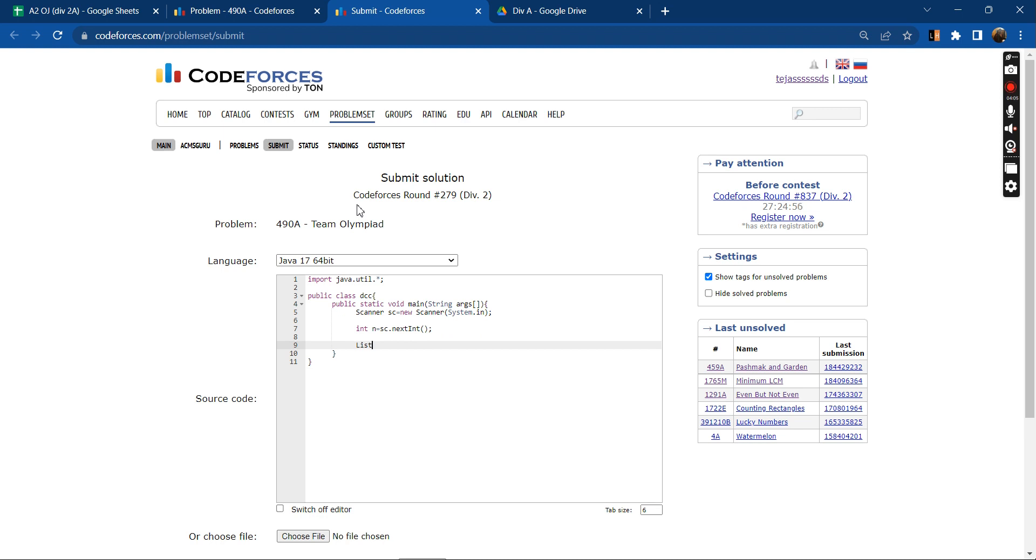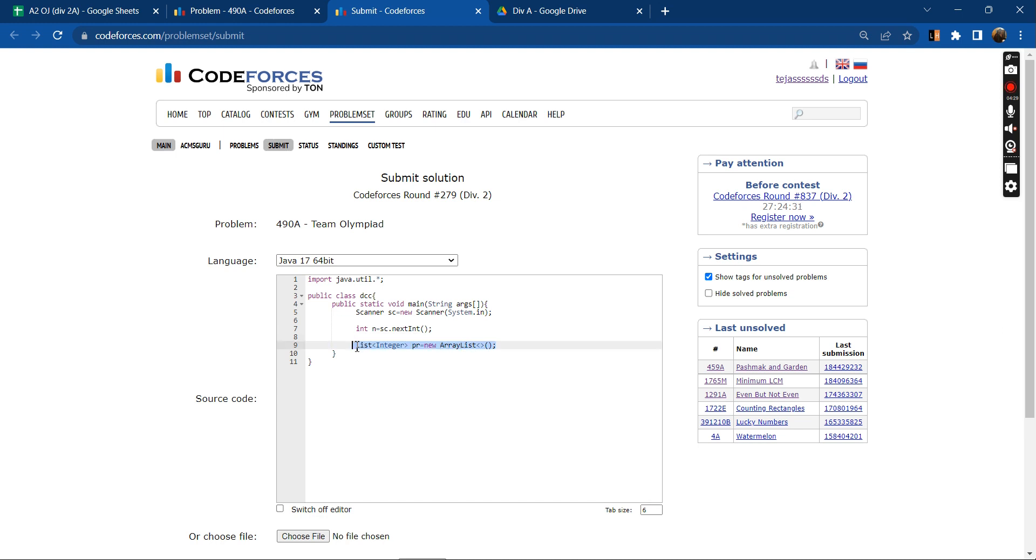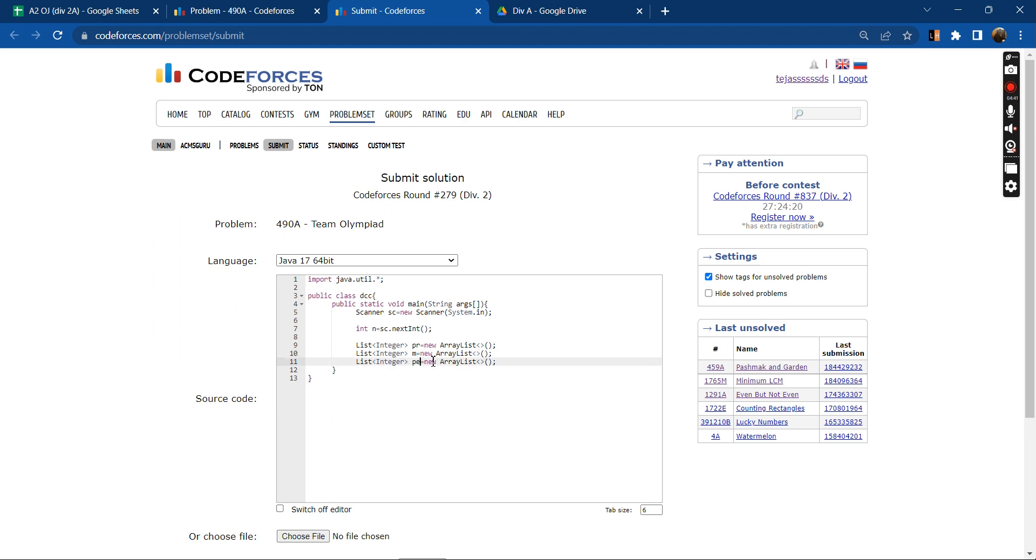Then what I'll be doing is that I'll be creating three lists, one for programming so that I can store the indexes of the students in the class. This will be math and this will be PE, and run a loop.